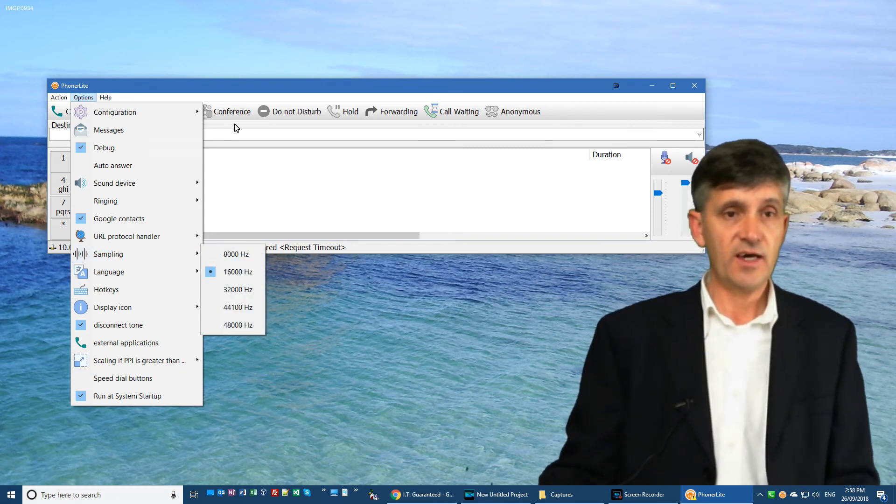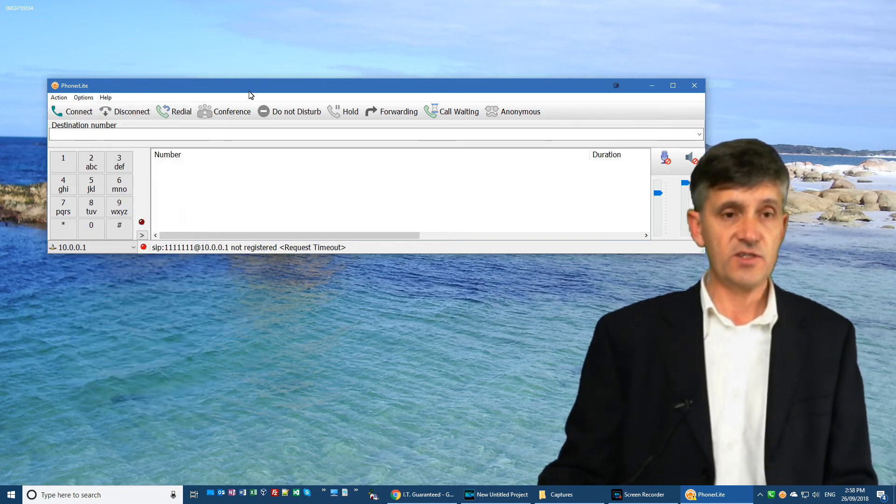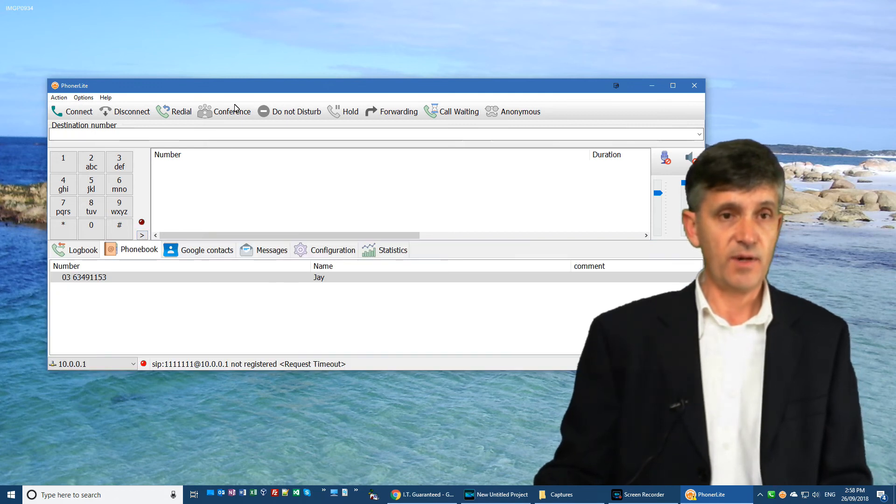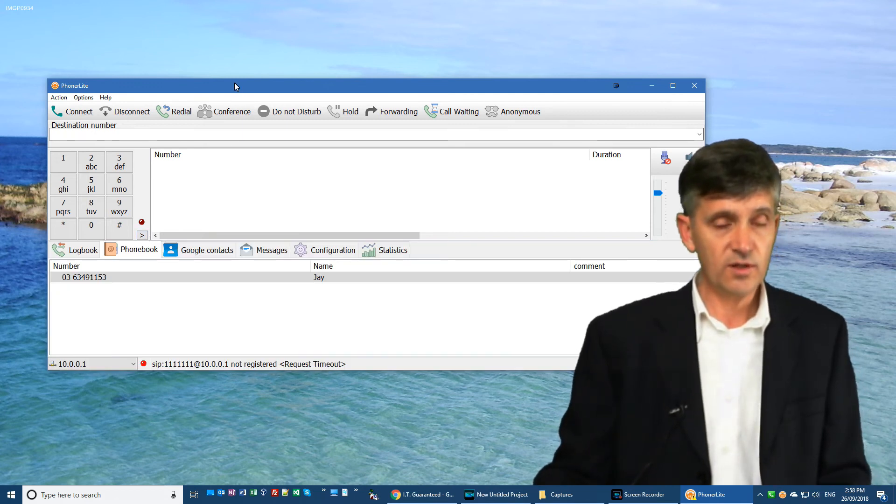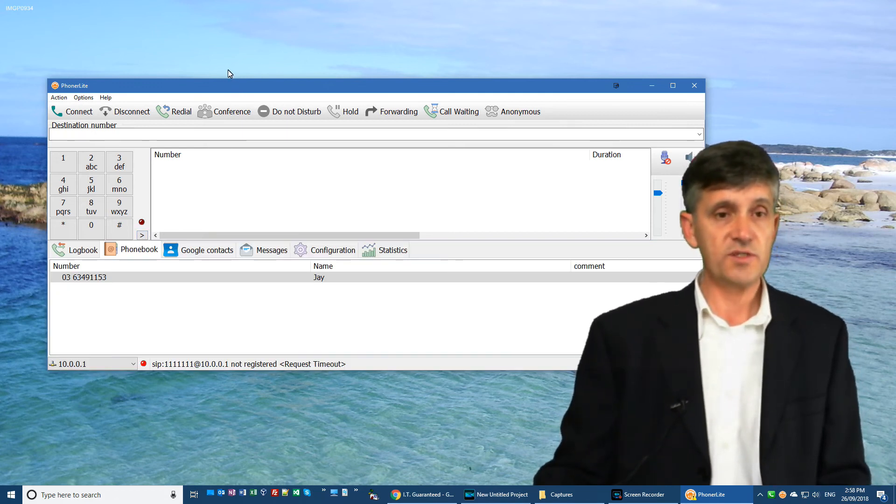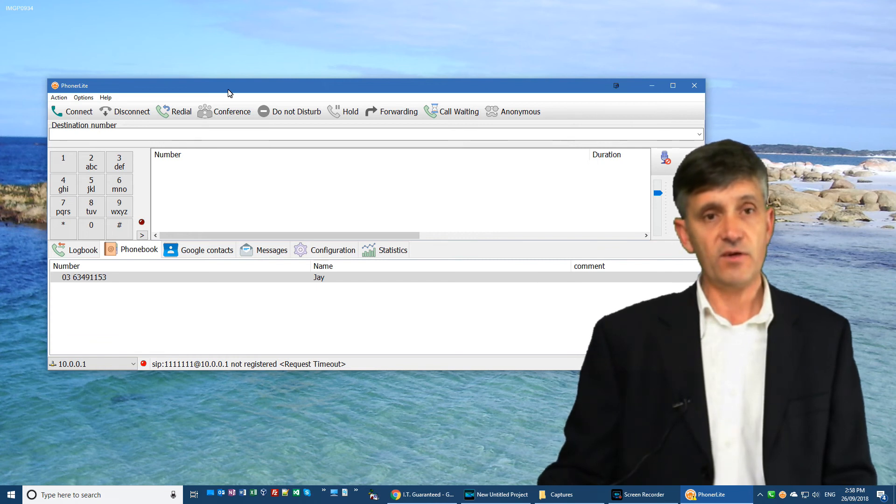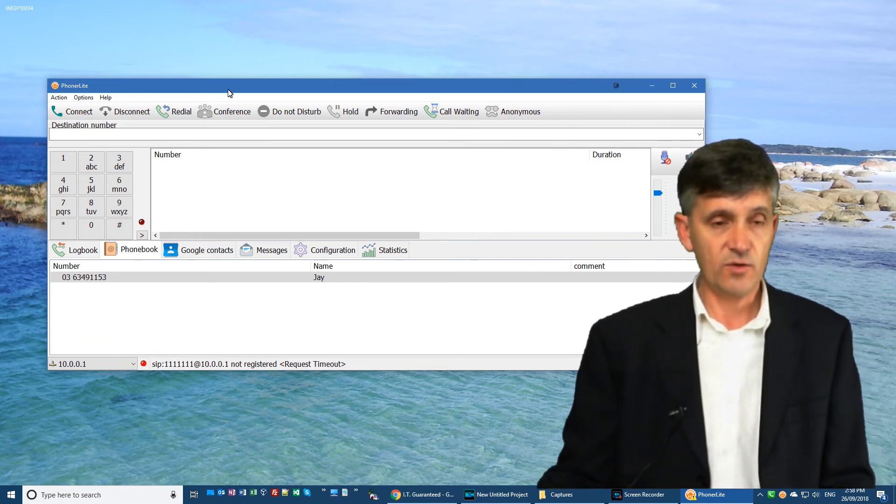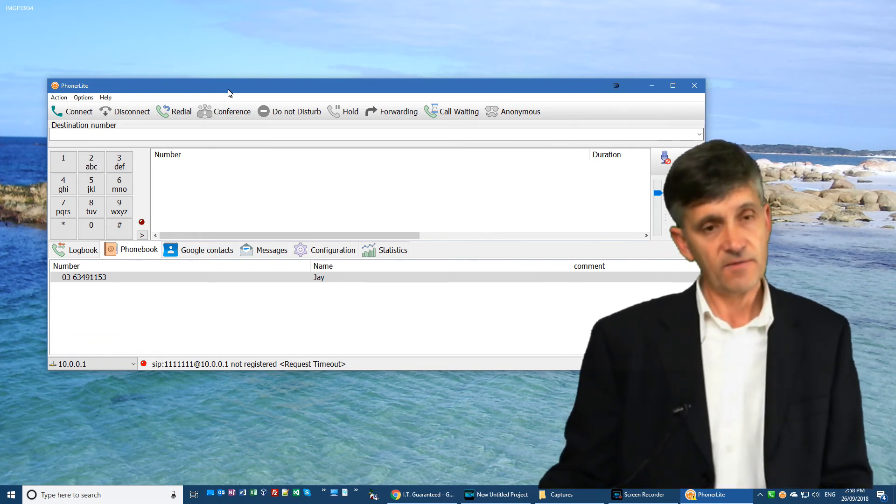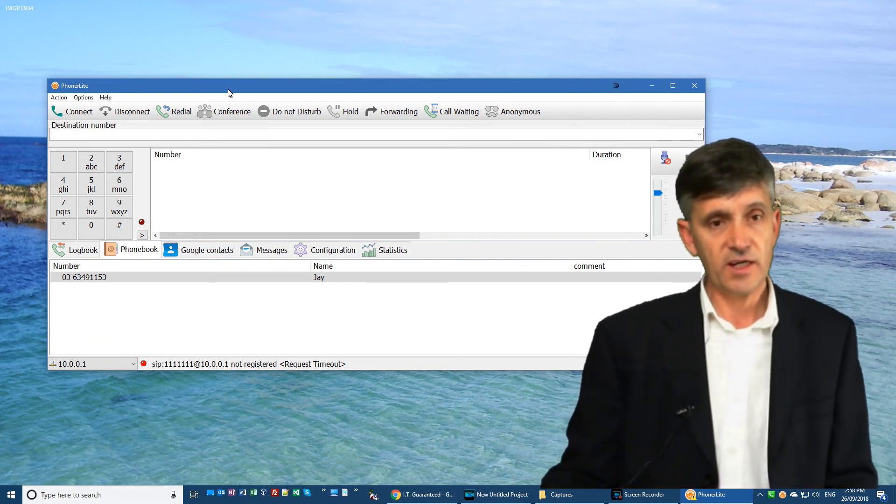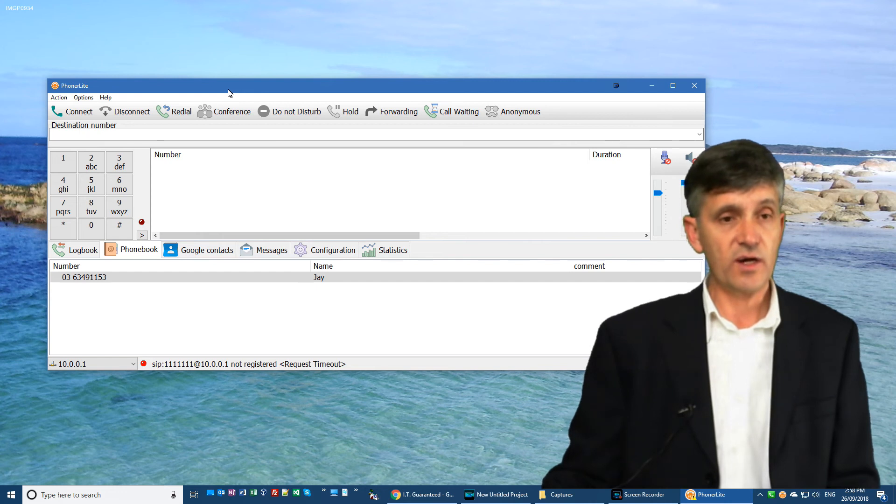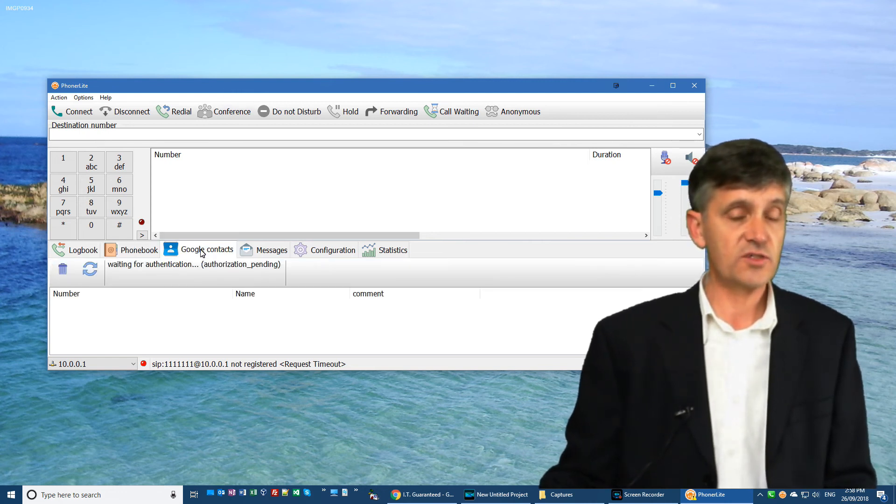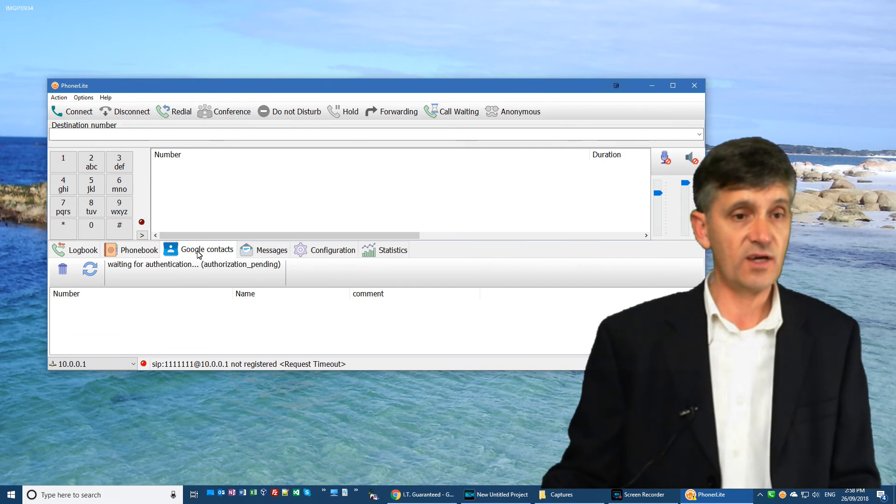There are other features in here that I believe are really good because you can configure Phonolite, as I have demonstrated now, you can configure Phonolite how you like it to be configured. For example, if you want to use Google Contacts, you can use them. Otherwise, you don't have to. If you want to use your phone book in here, you can, or you don't have to.